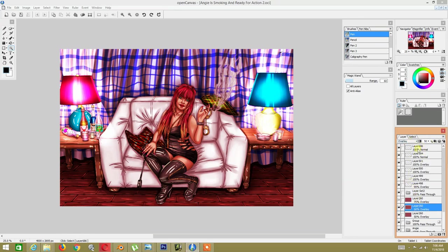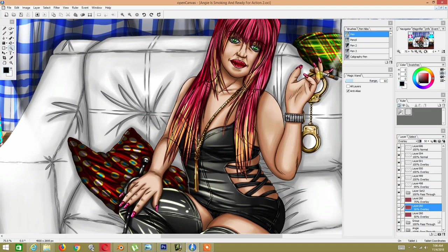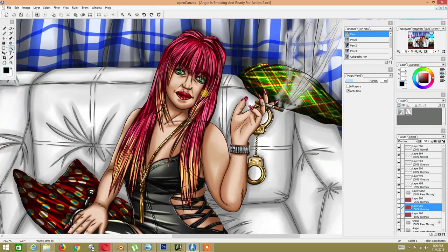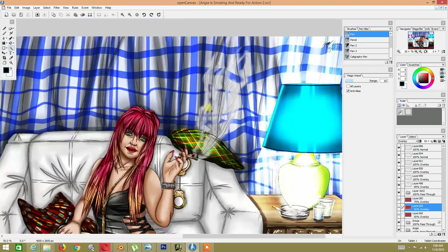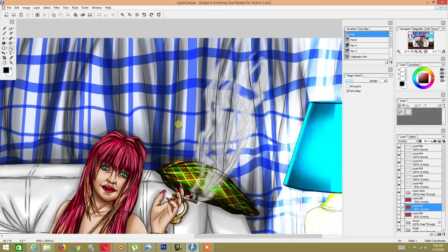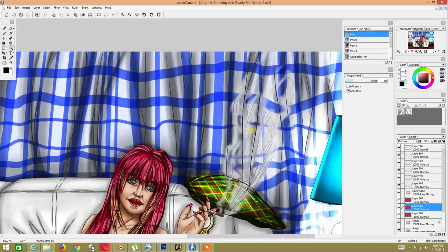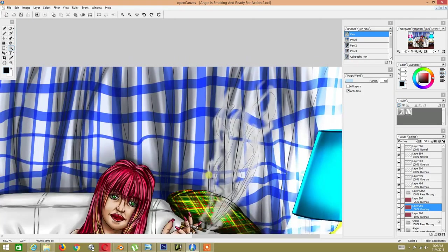I set the overlay layer to 50 opacity. If we take those off, this is the regular layer underneath. I added the smoke layer on top here and lowered the opacity of the smoke with white.